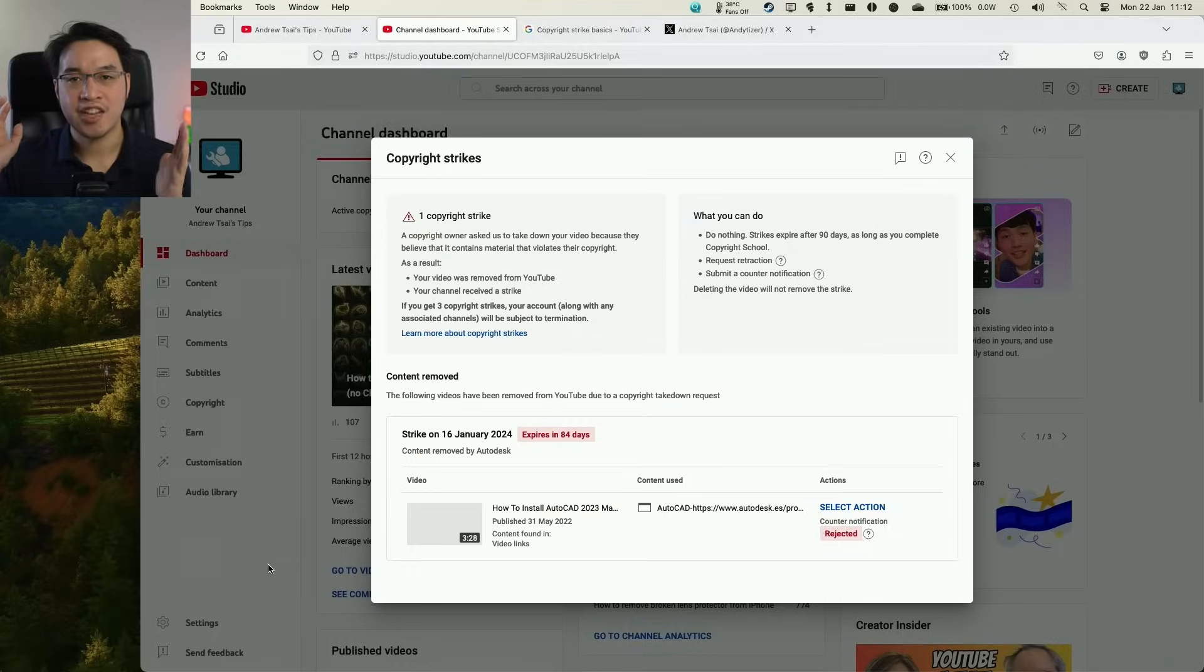Hey everyone, if you've been following my YouTube channel, you'll know that I have a copyright strike on one of my videos and this has turned into a bit of a saga.